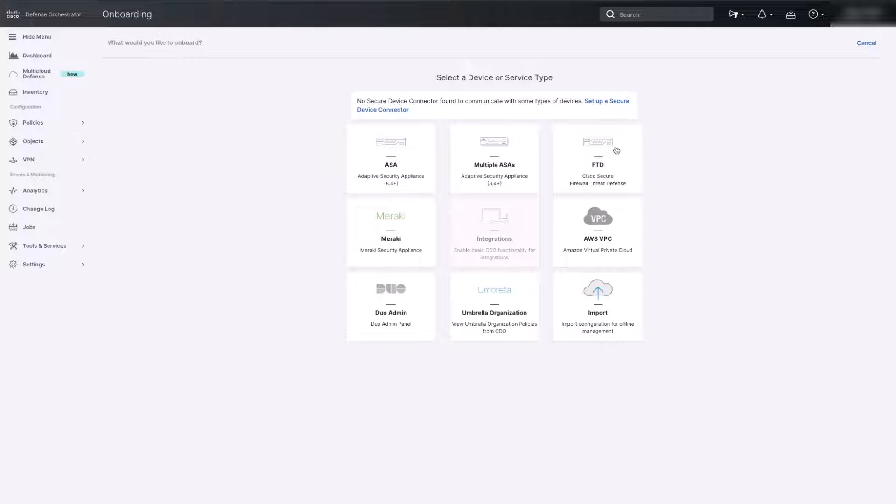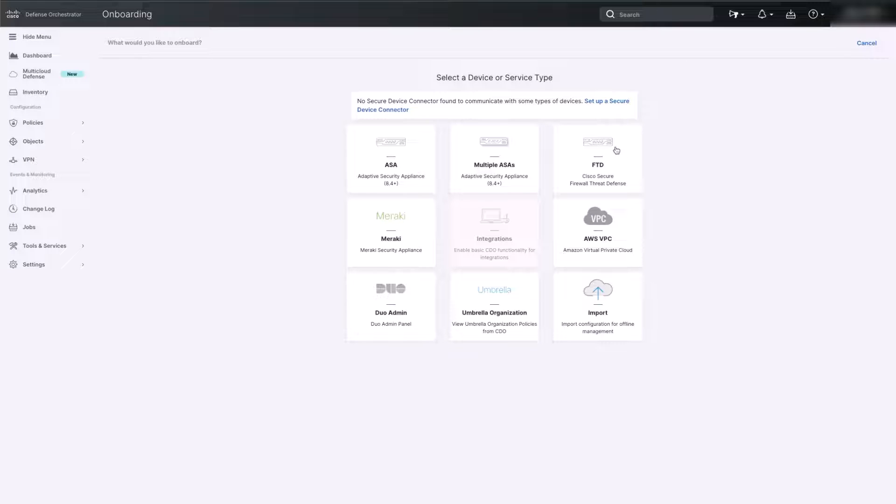On the next page, we can see a list of devices that are supported and can be managed through CDO. For demo purposes, we will be covering FTD. Select FTD.